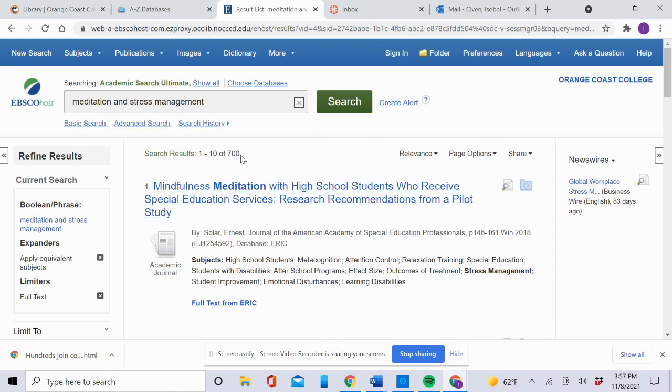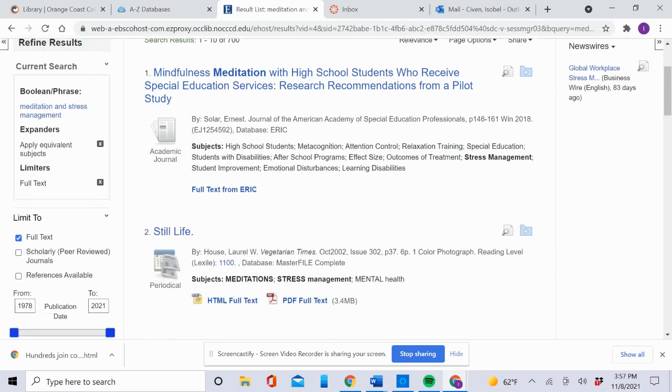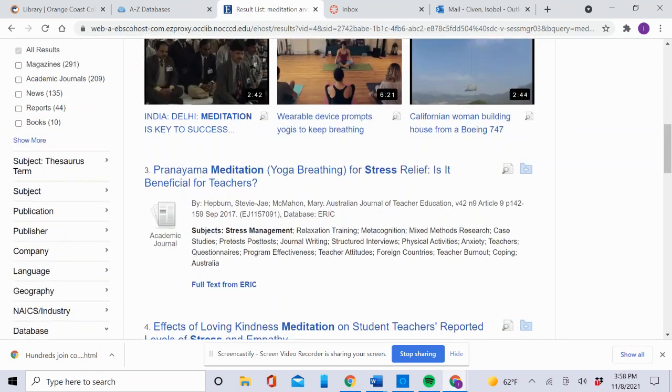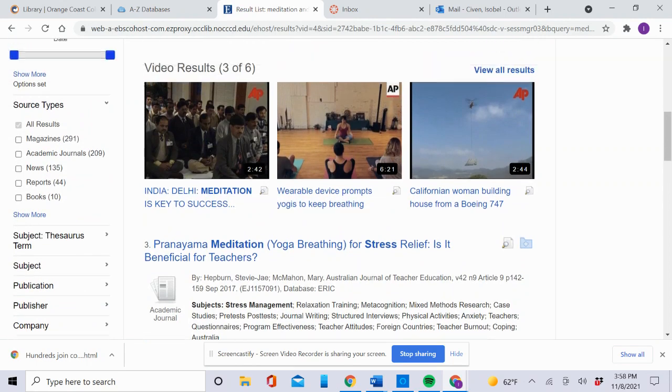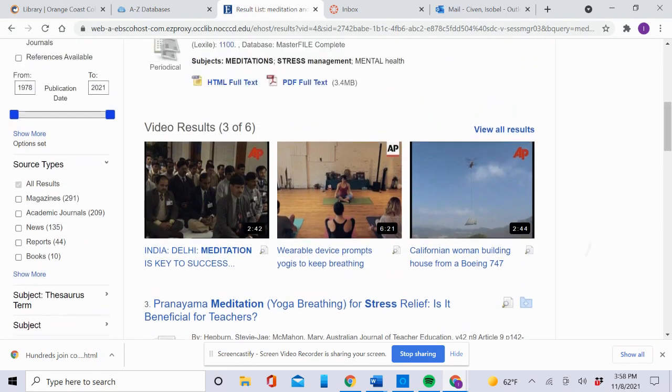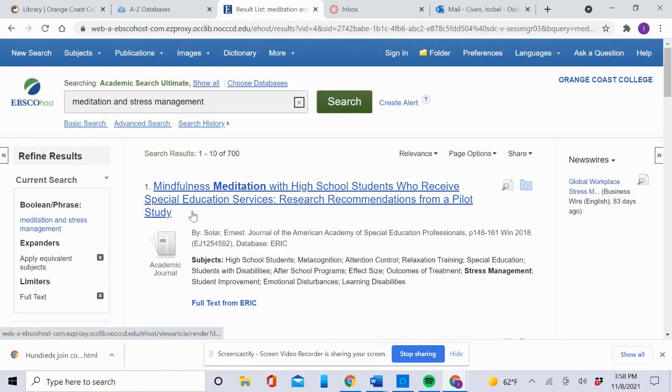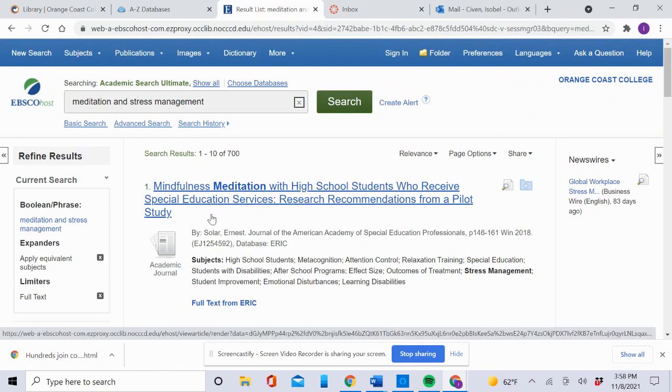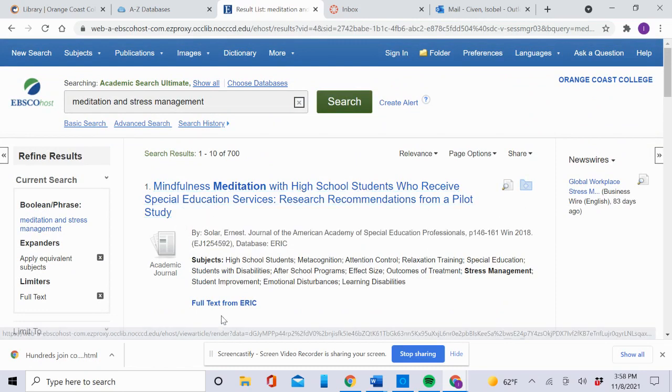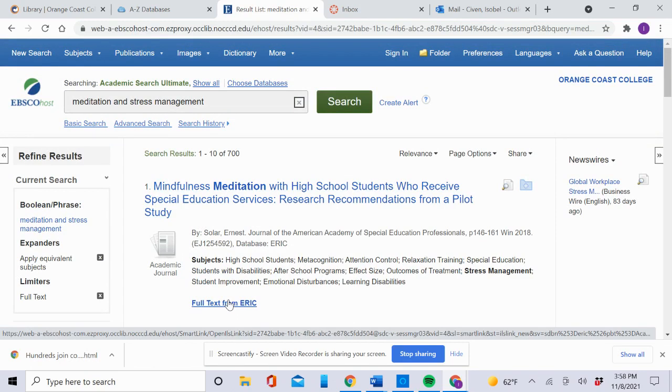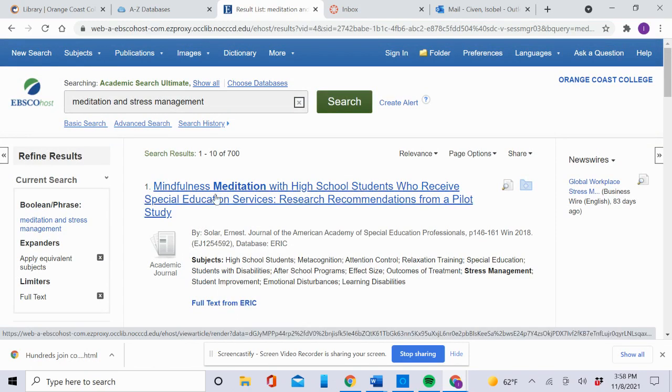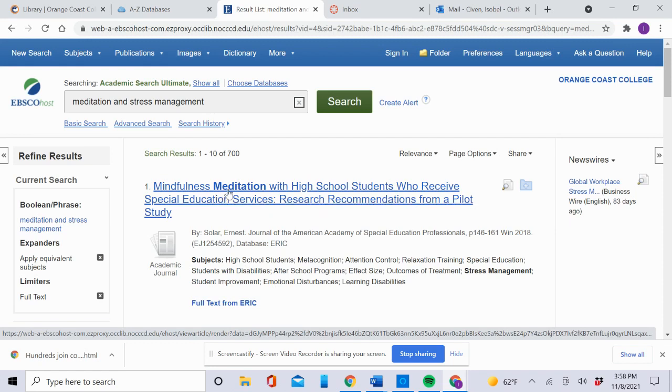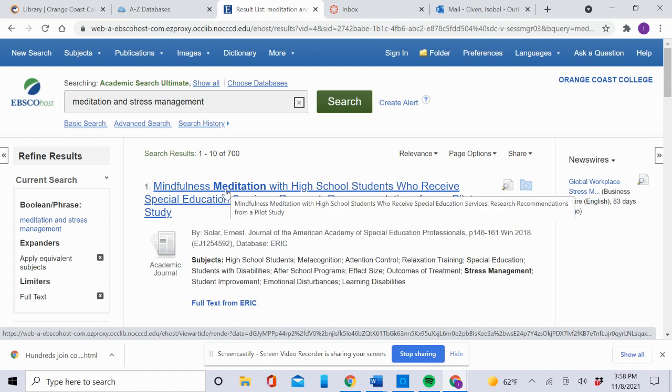Still a lot of results. I recommend that you look at the first 10 results—there are a lot of results and even videos. The first 10 will probably be the most useful. This is full text from ERIC. Full text means you get the complete article. Let's say you're interested in mindful meditation with teenagers or high school students—you might click that.